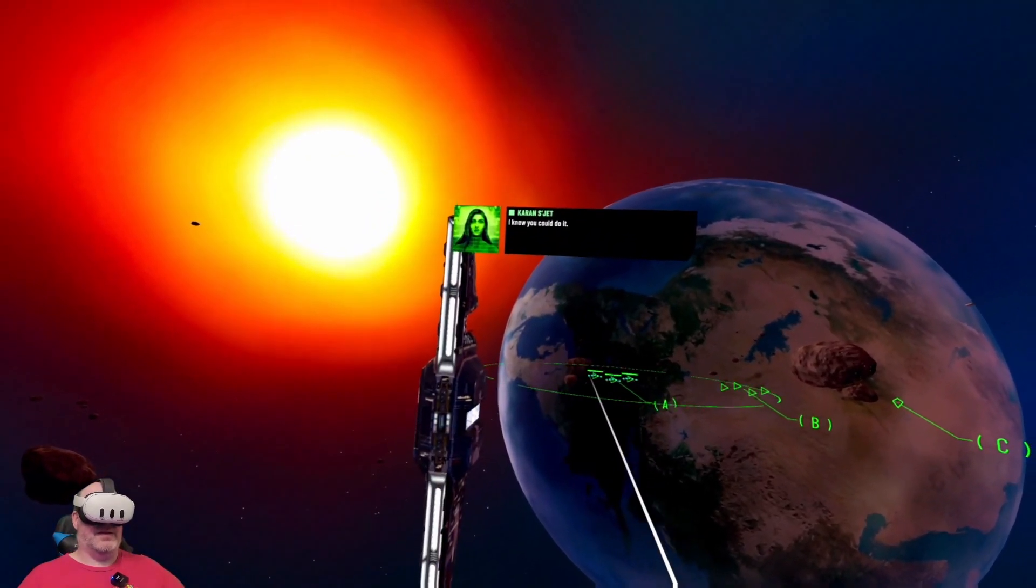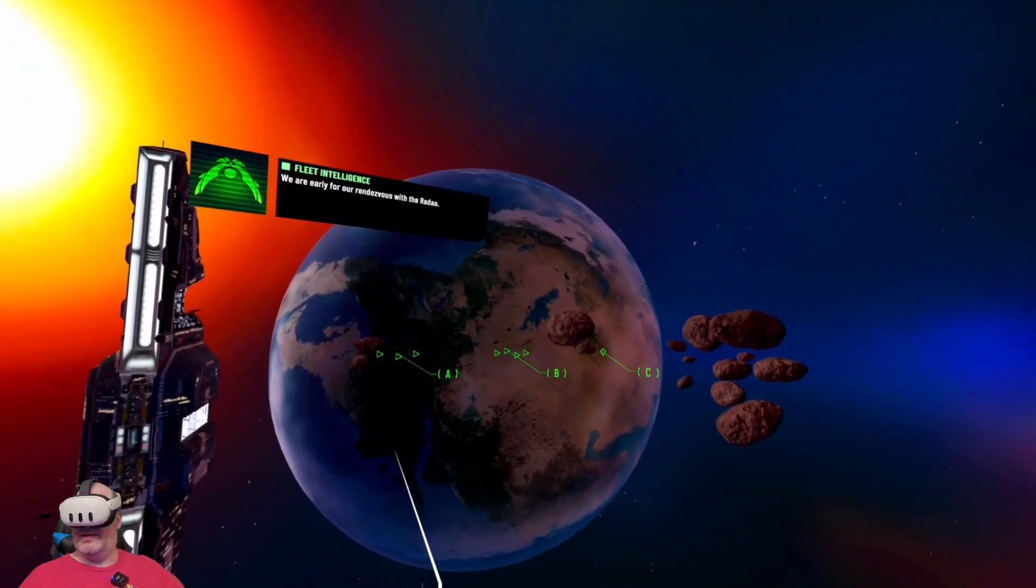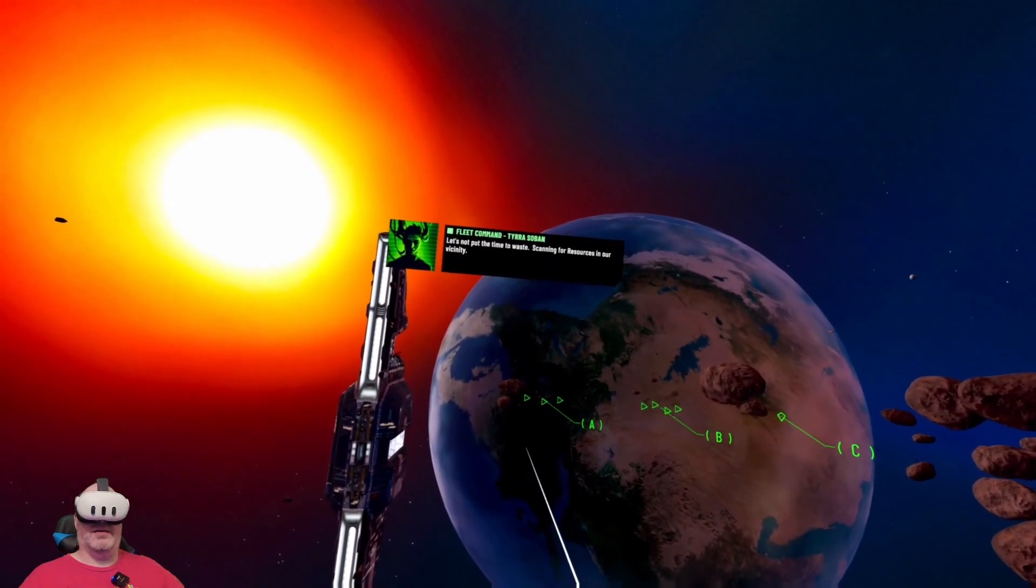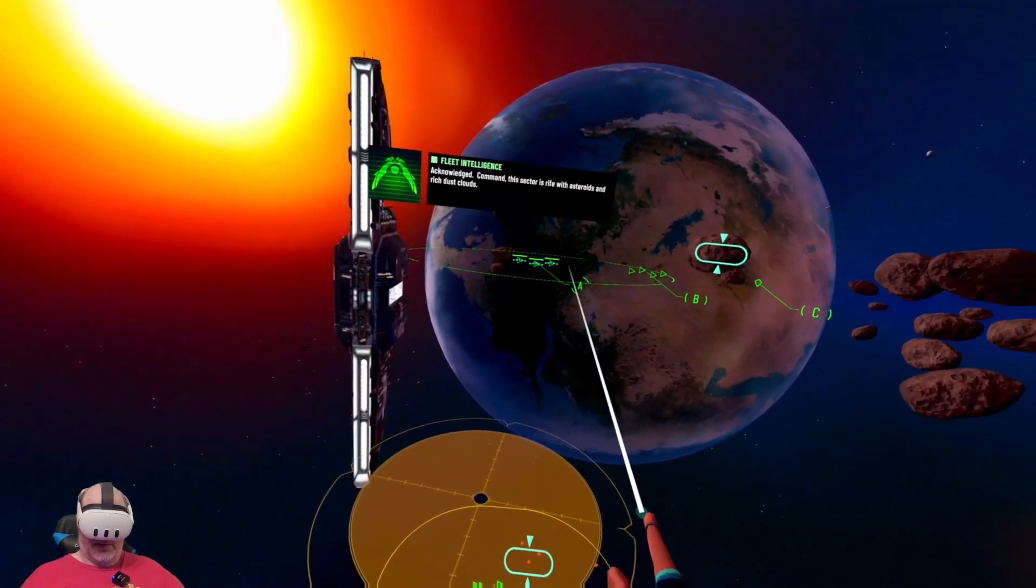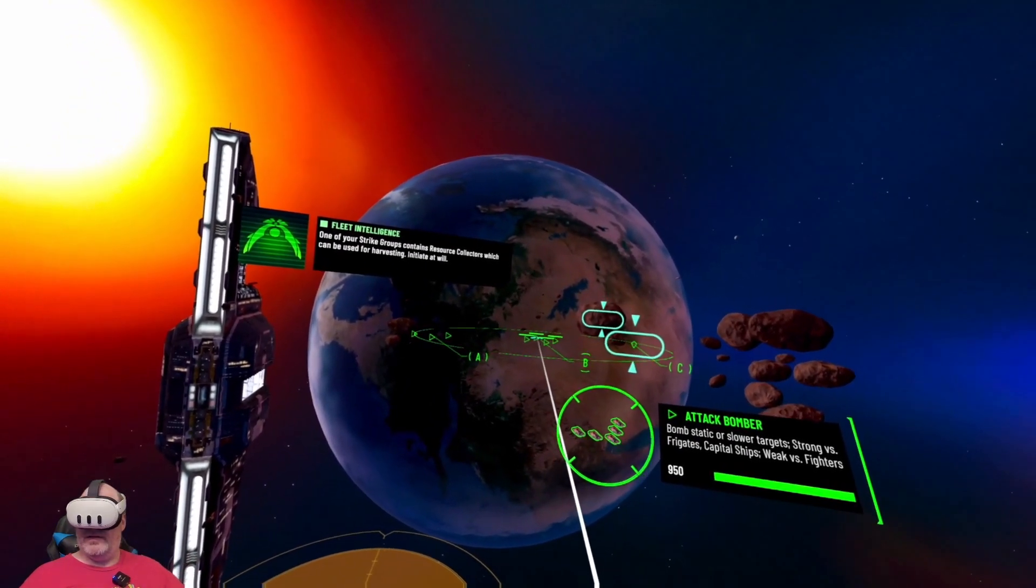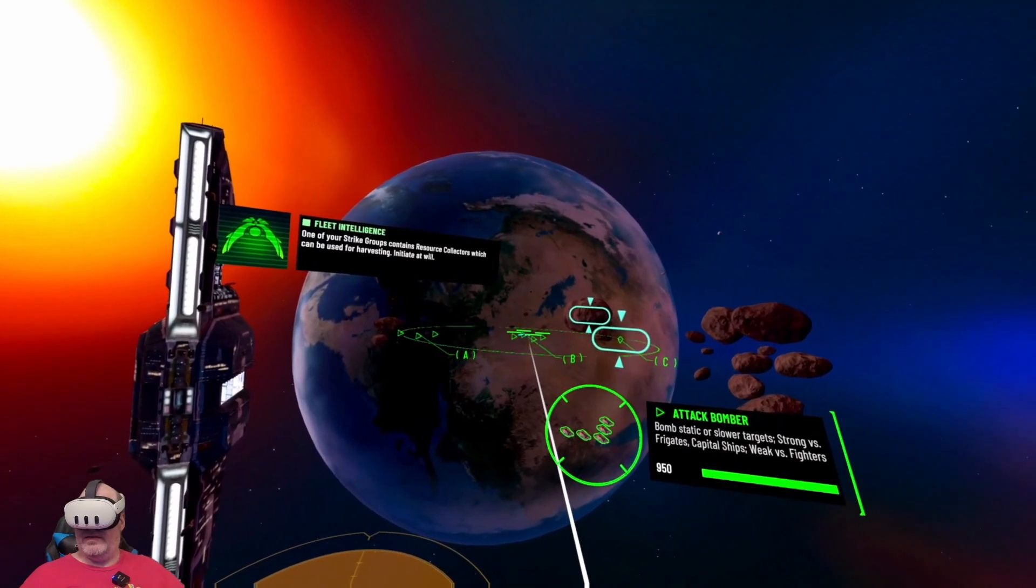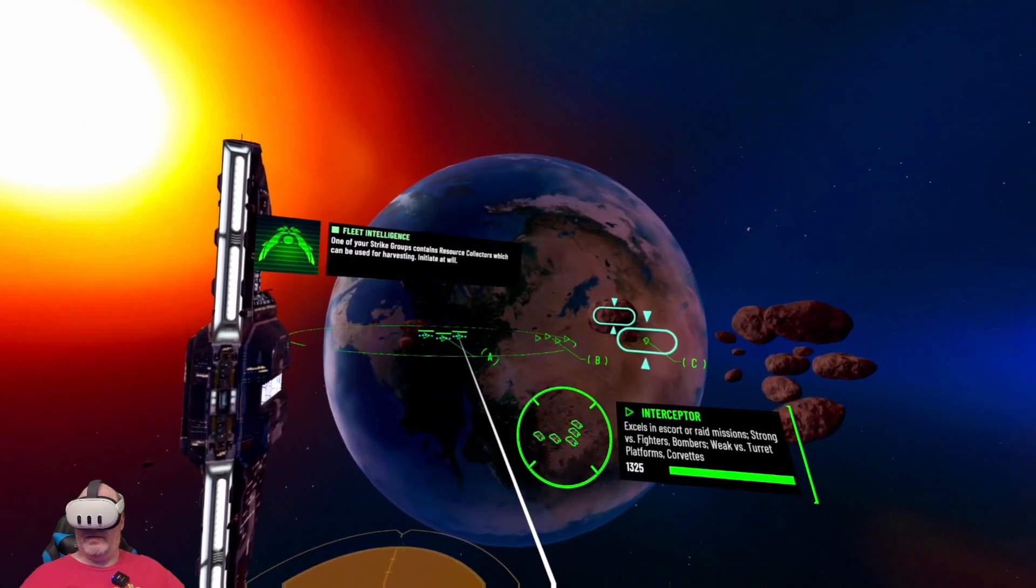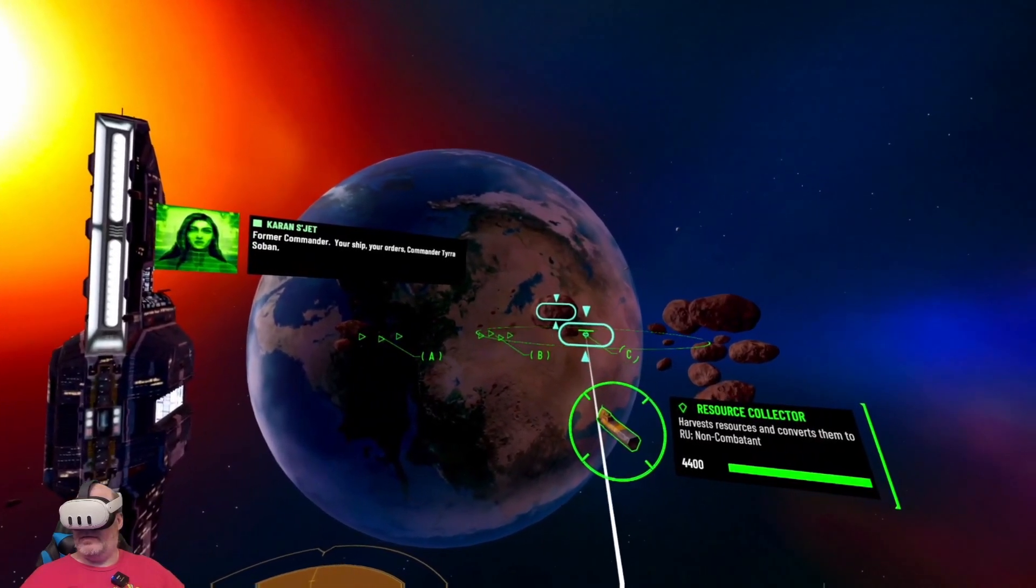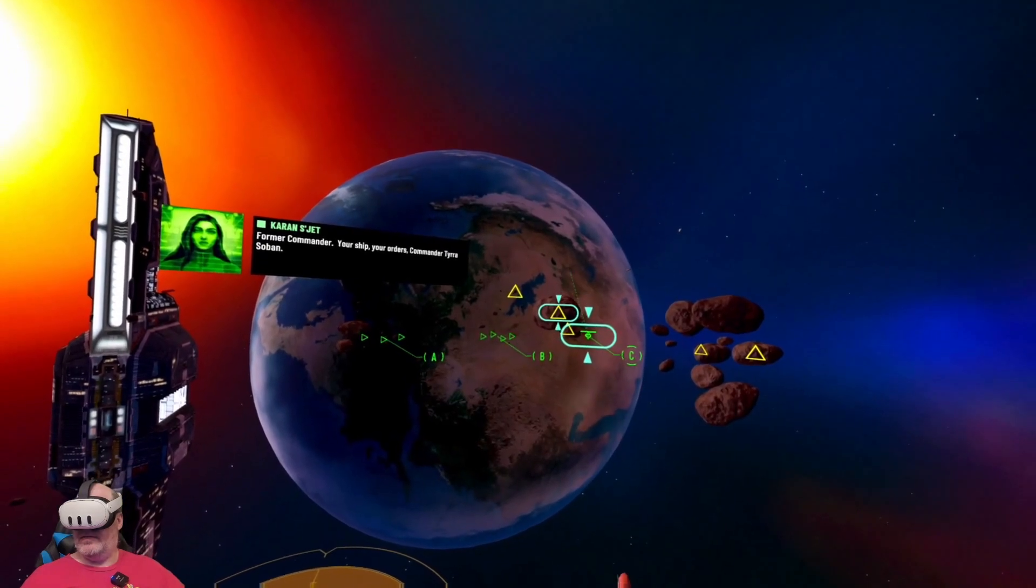Hyperspace jump successful. I knew you could do it. We are early for our rendezvous with the Rada. Let's not put the time to waste scanning for resources in our vicinity. This sector is rife with asteroids and rich dust clouds.